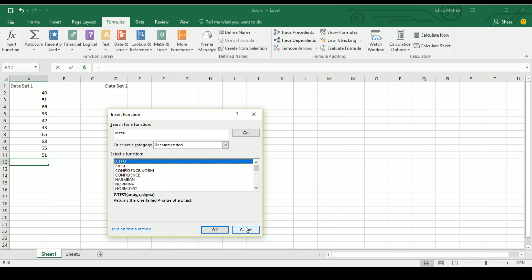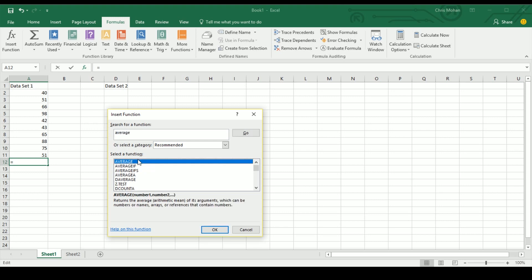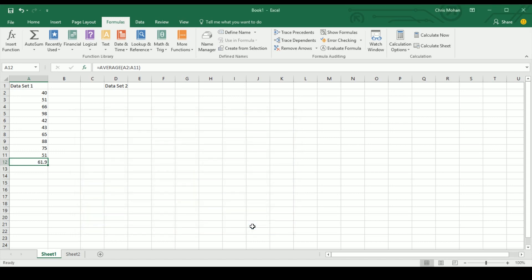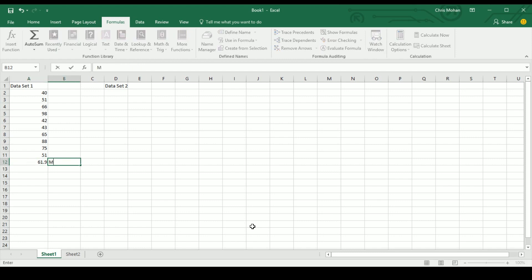If you go on to study statistics at degree level, or as a psychologist who uses it for sampling and surveys, you'll come to use Z-test, but it's not what we want here. We want the average — the classical average, which in maths we call the mean. We go to AVERAGE, tell it the array we want — in this case A2 to A11. All these values total 619, so when we divide by 10 we get 61.9. I'll label that as the mean.